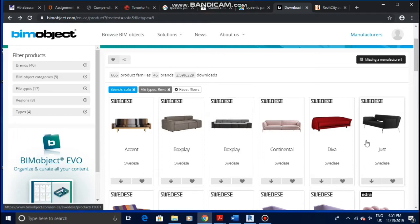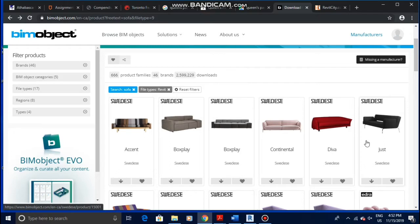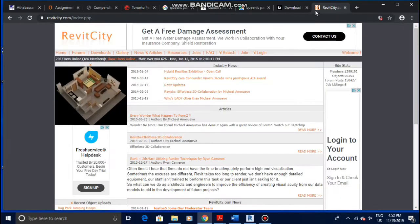Well, that depends on the family and how it was made and how the materials were loaded in, so you have to be careful when downloading them. As for mine, I mainly get them from BIMobject or Revit City. This is the BIMobject website and this is the Revit City website. They're both free.